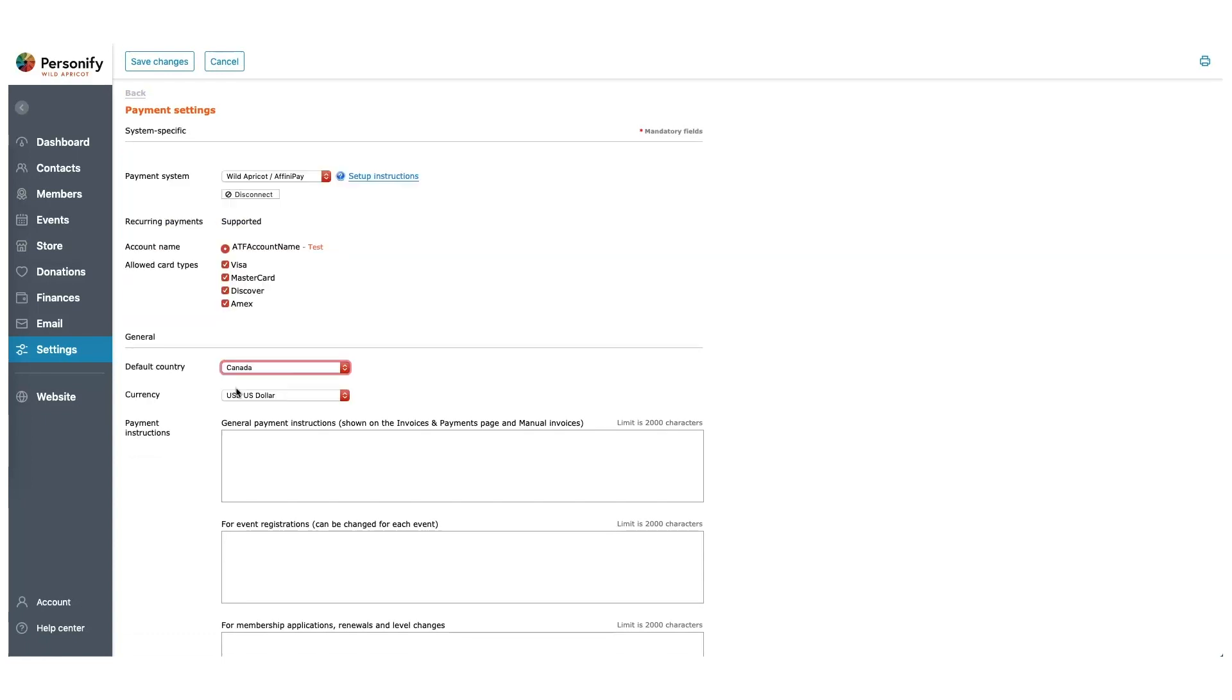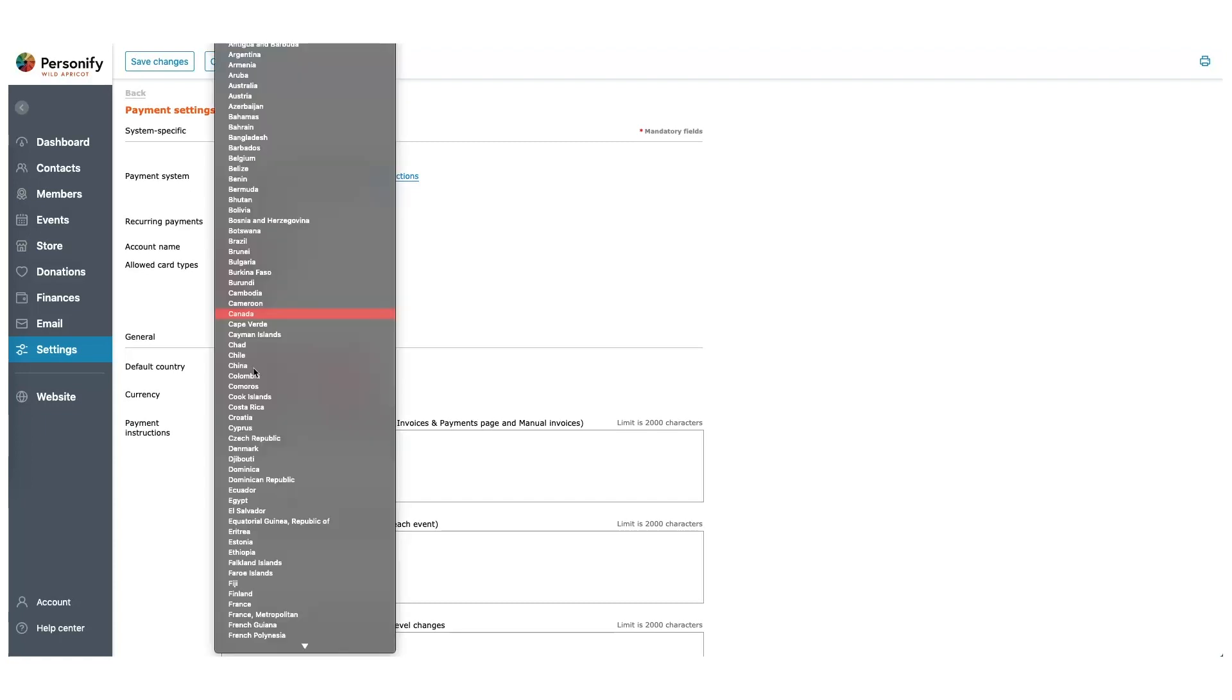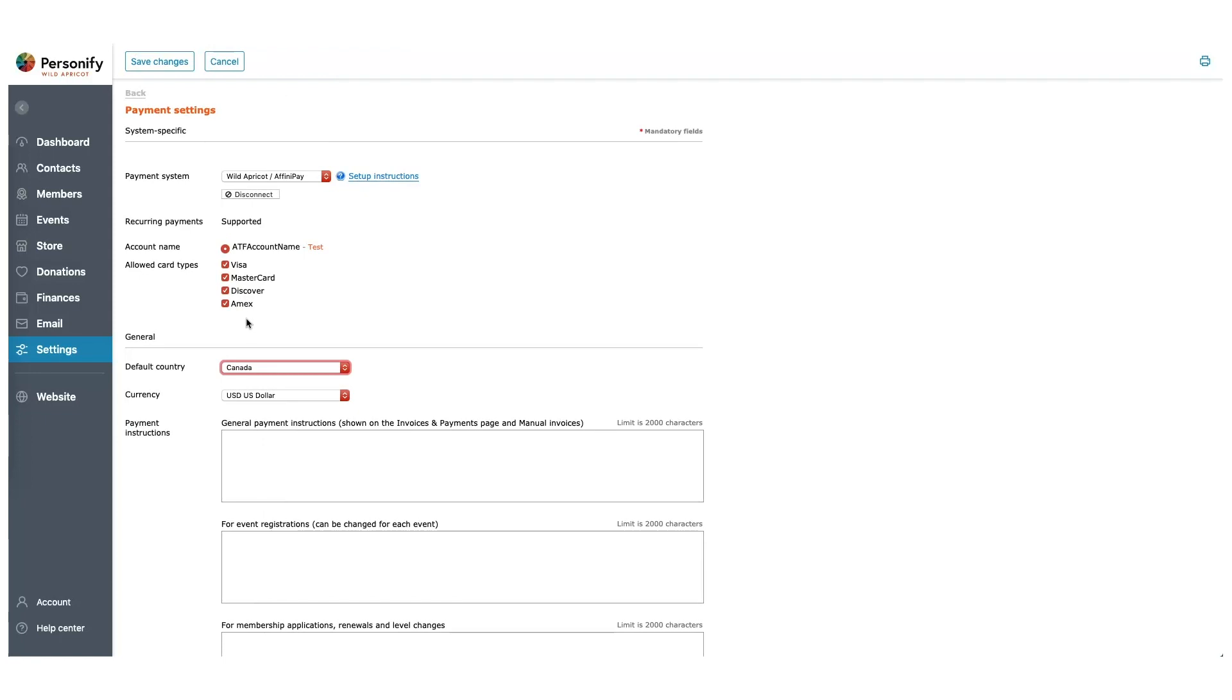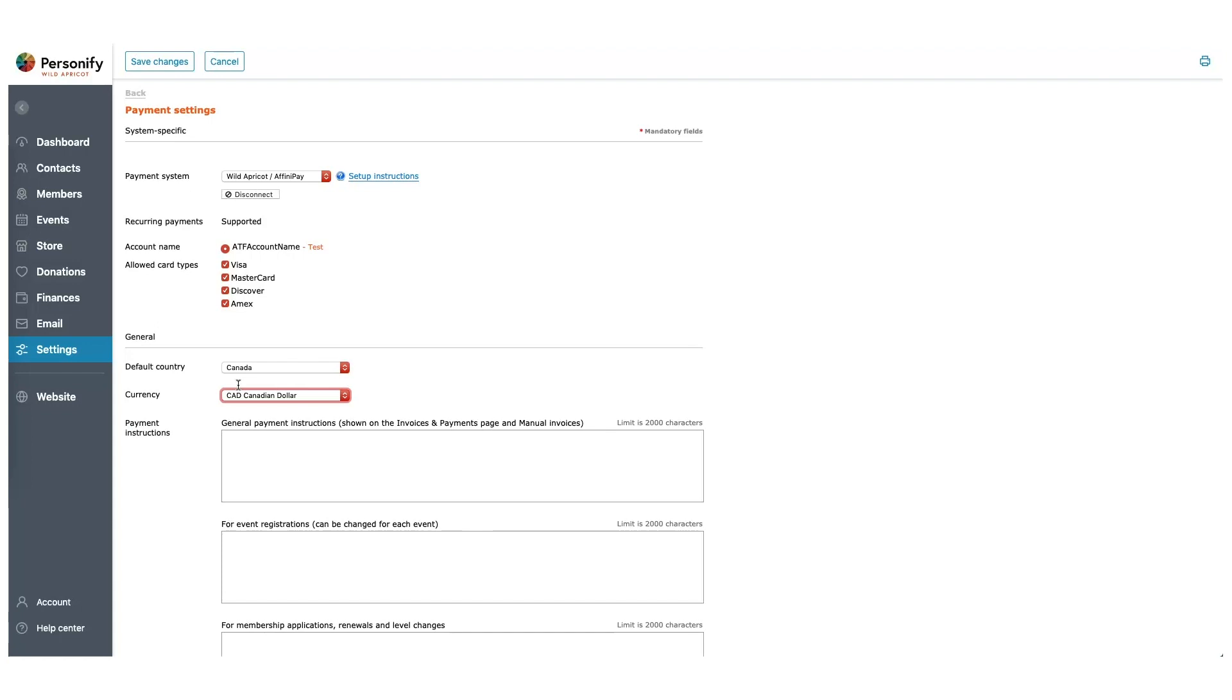For this example, let's use Wild Apricot Payments. We can select our default country, as well as the currency that we'd like to bill in. If we like, we can add payment instructions that will automatically appear on invoices and anything to do with online payments on your Wild Apricot account. Once we're ready, we can click Save Changes.